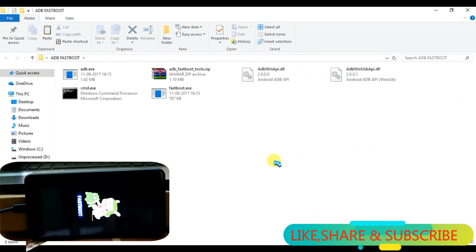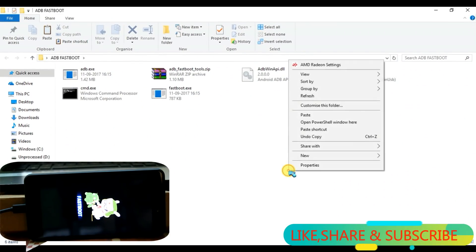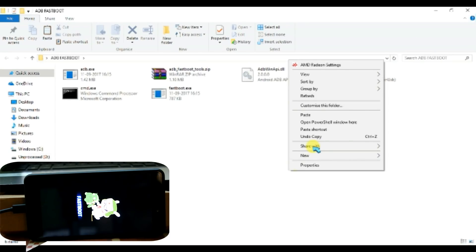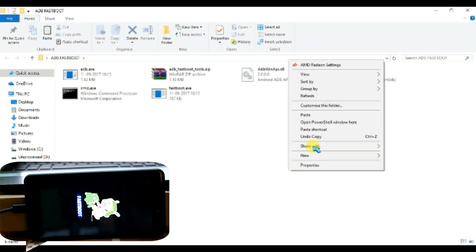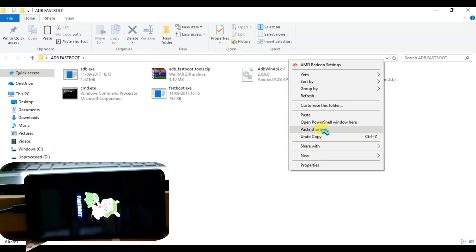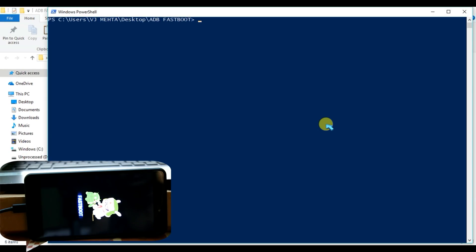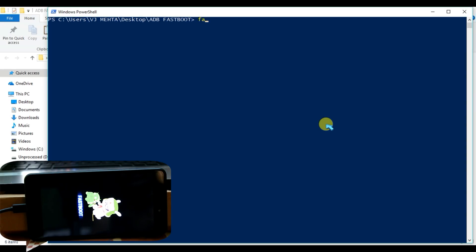So now here in this window, you need to press the Shift button on the keyboard plus the right mouse button and you will get these options. Then you have to click on Open PowerShell Window. In my case, I'm running the latest version of Windows 10, so it's showing PowerShell. In your case, it might show CMD or Command Prompt, so you need to click on that.